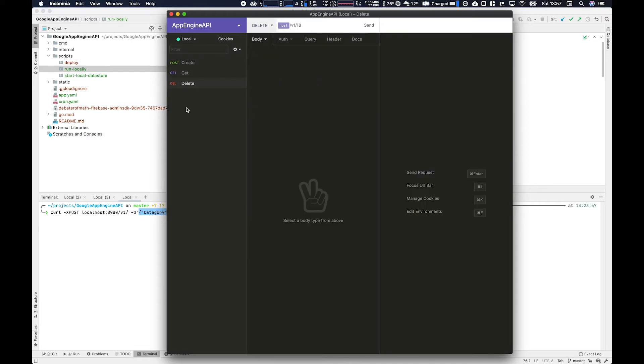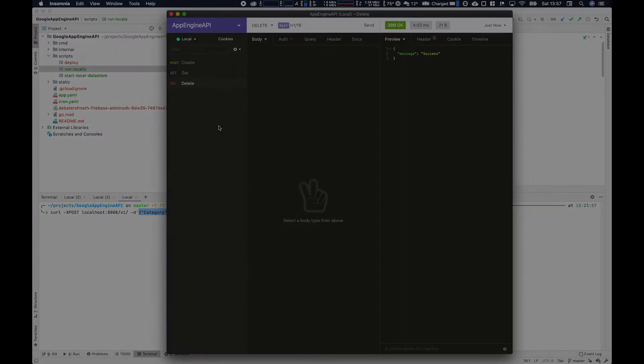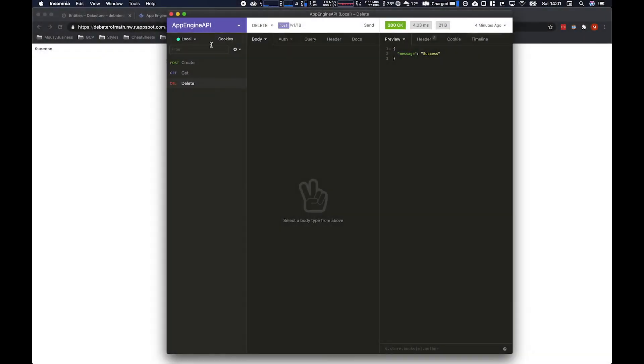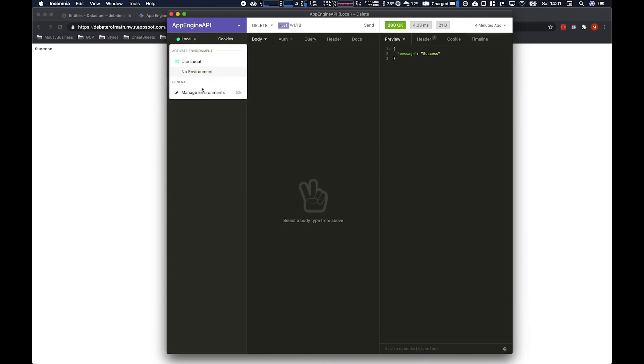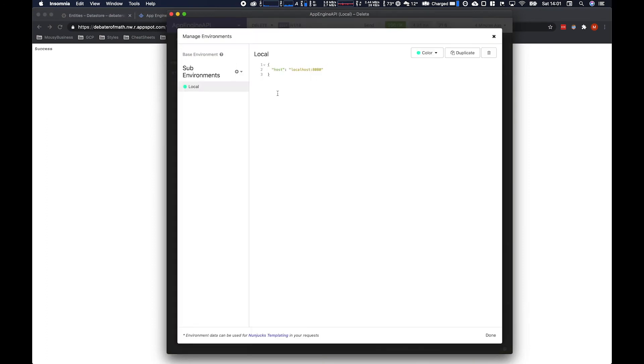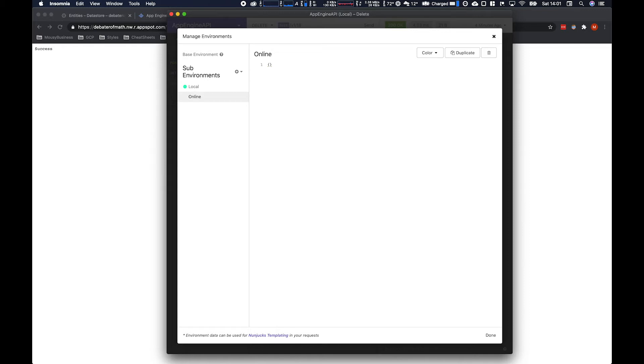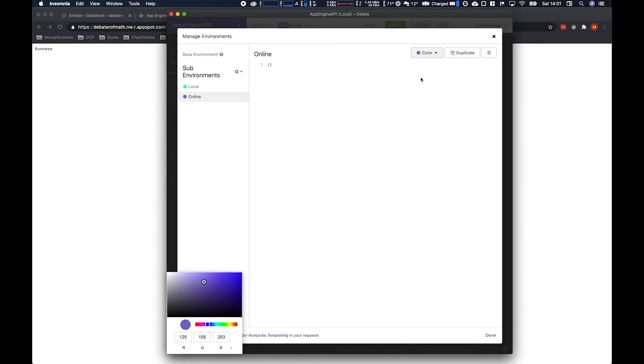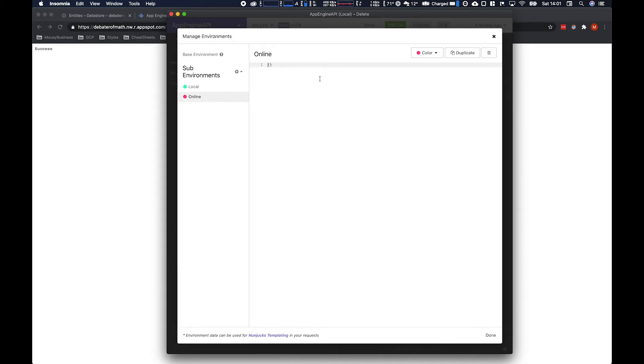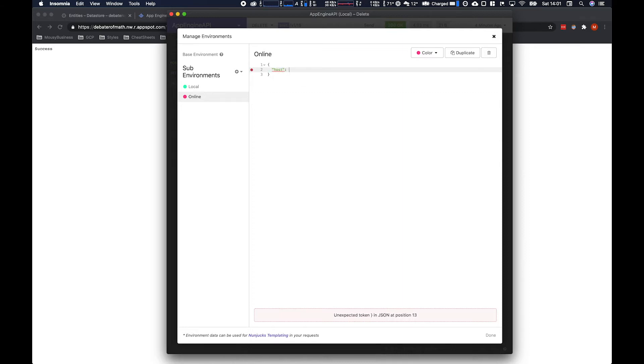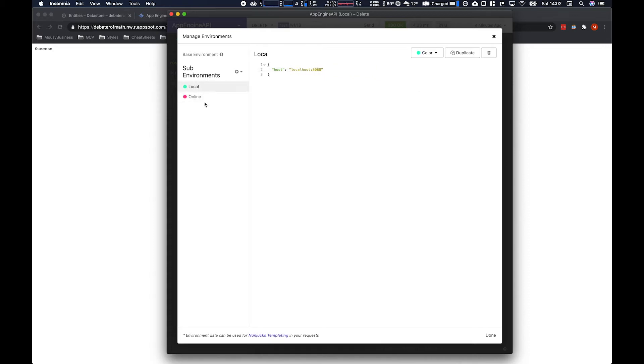Same thing for delete. And now that's all working we should test it using our deployment in App Engine. So we need to create a new environment in Insomnia. So let's call this one online. Maybe not the best choice but whatever. And make sure you get a sexy fuchsia pink here. That's a super important part of this process. And then redefine what your host is. In this case it's going to be the App Engine URL which you can grab by going to App Engine on the top right of the dashboard.